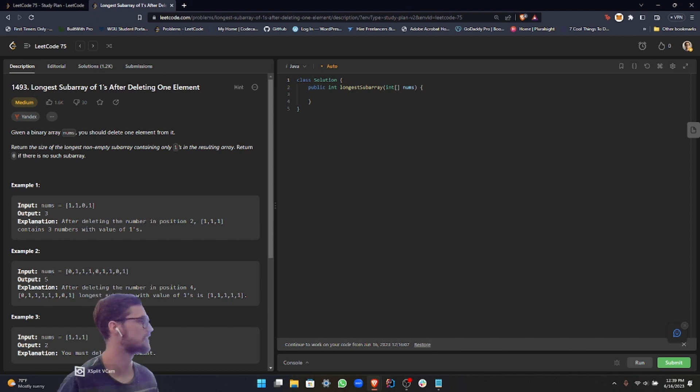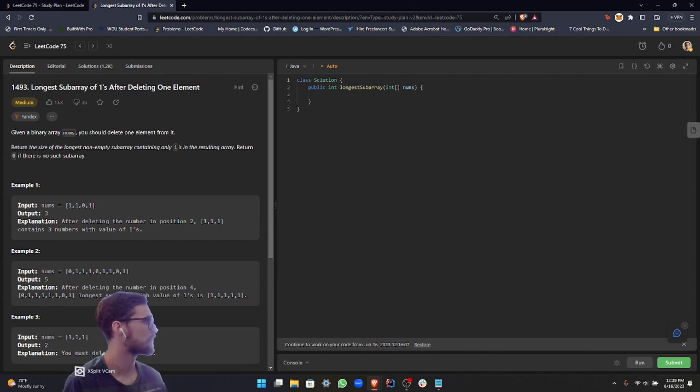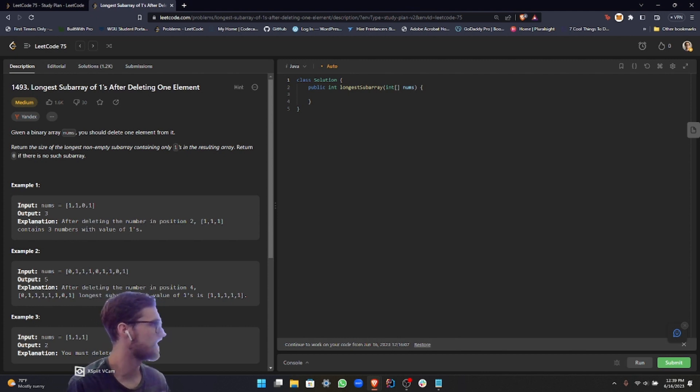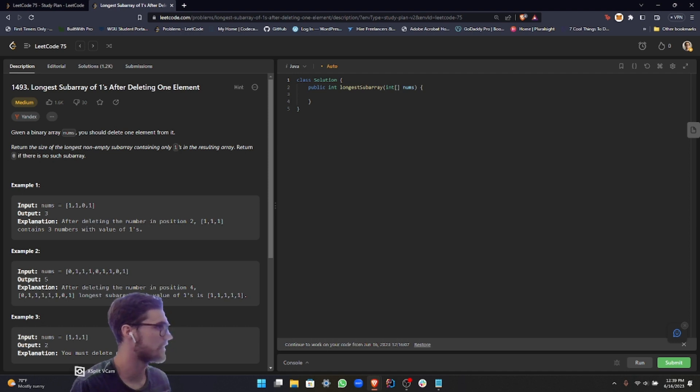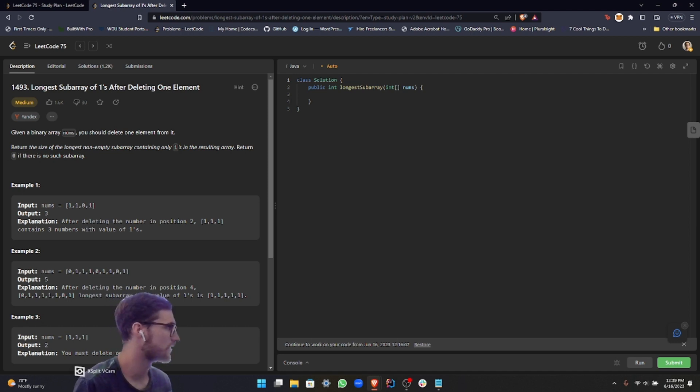For the instructions, we're given a binary array nums. You should delete one element from it. Return the size of the longest non-empty subarray containing only ones in the resulting array. Return zero if there is no such subarray.